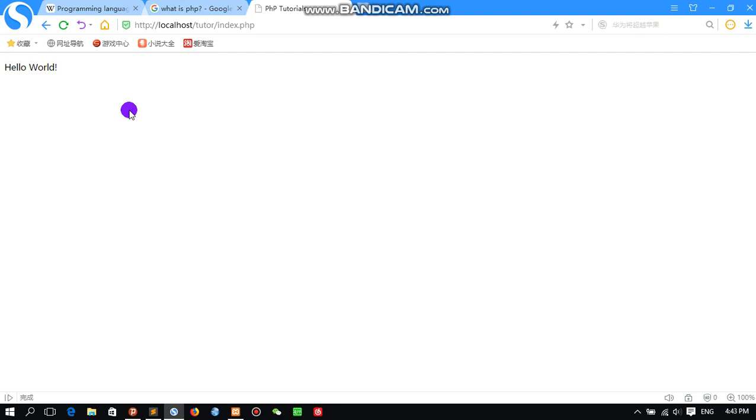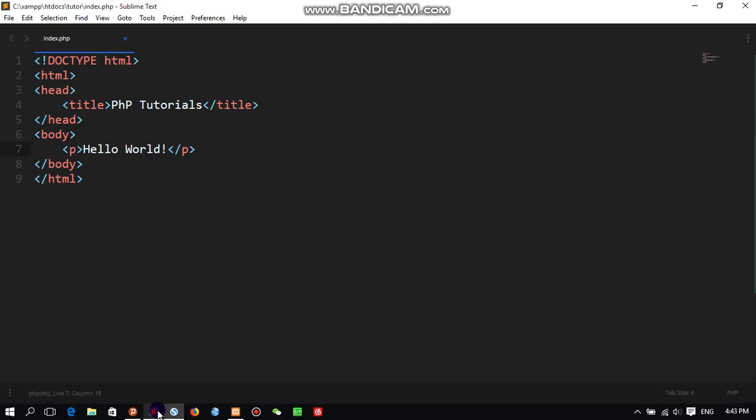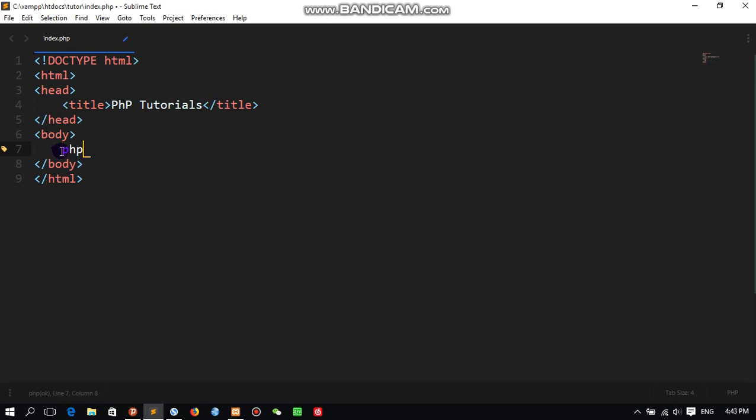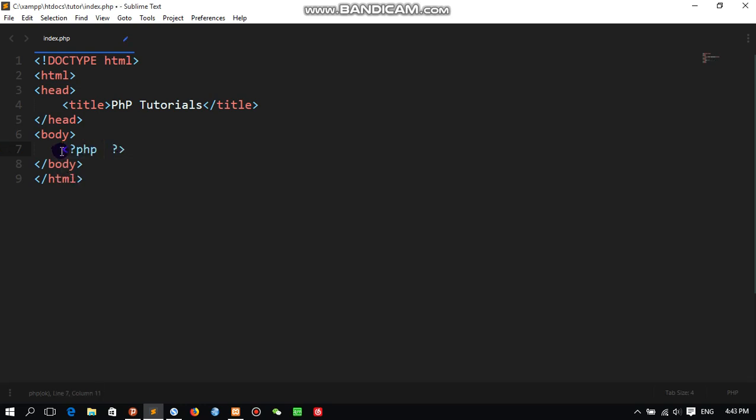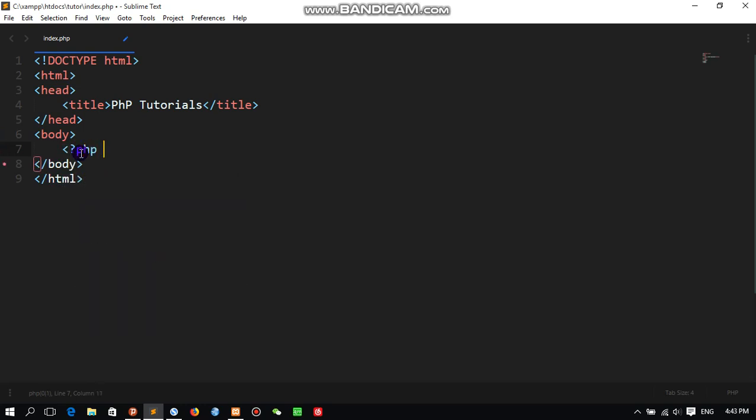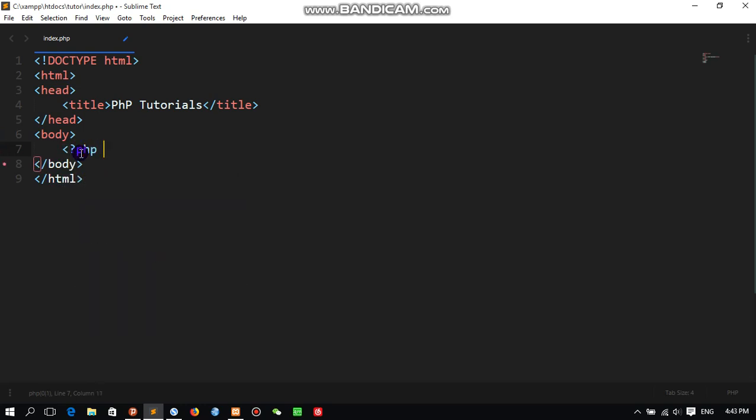So let me change this one to PHP script. When we write PHP, we have to open and close using less than question mark PHP, then question mark greater than for closing. In between both opening and closing tags, we will write our scripts.